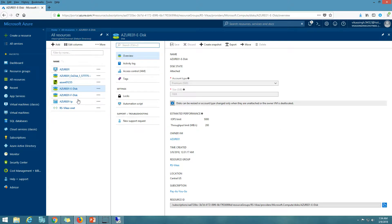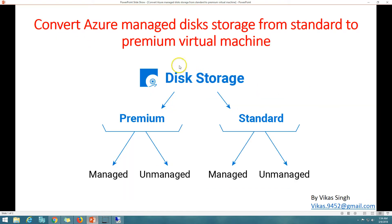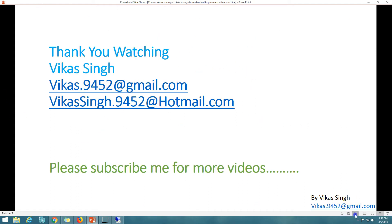This is all about converting Azure managed disk storage from standard to premium for a virtual machine. Thank you for watching. Please subscribe for more videos, and if you have any questions related to this topic, you can reach me at the provided email. Thank you, bye bye.